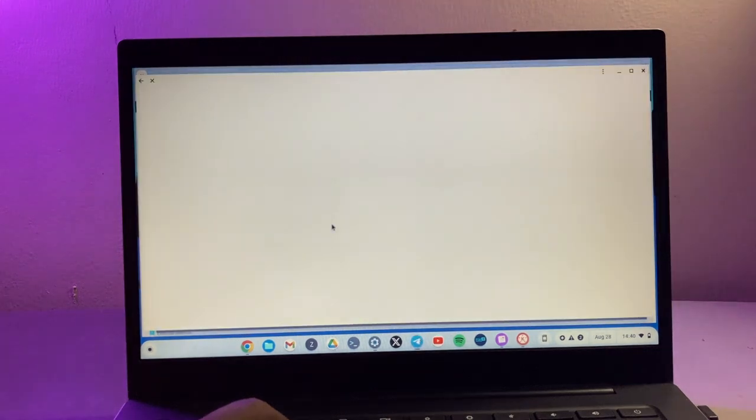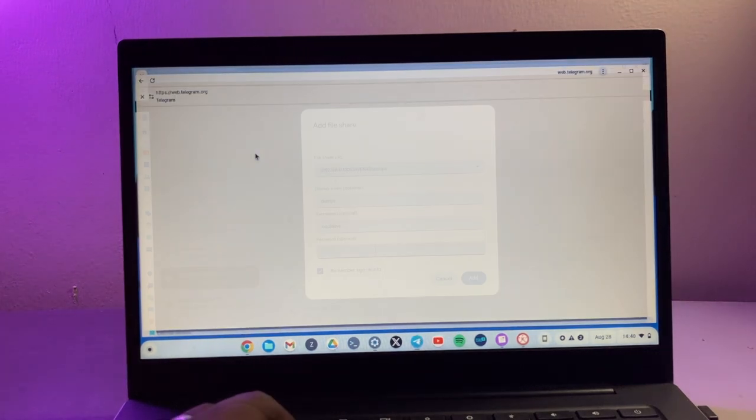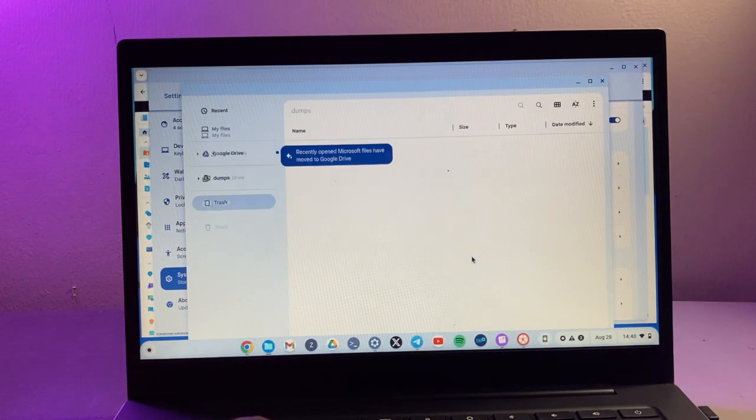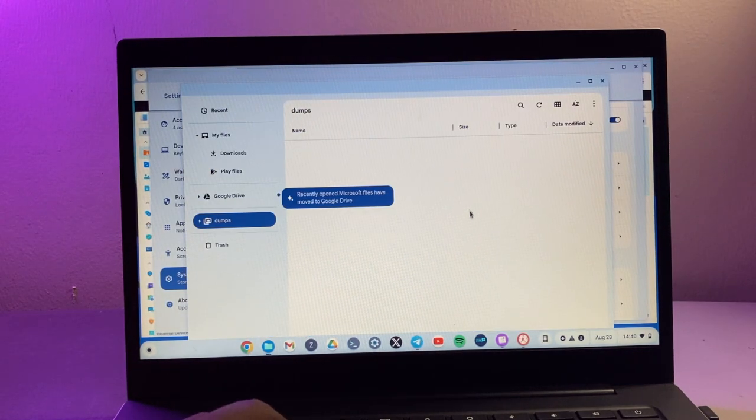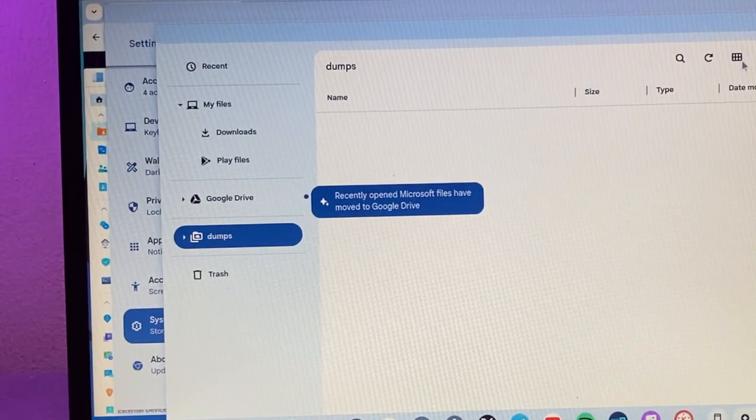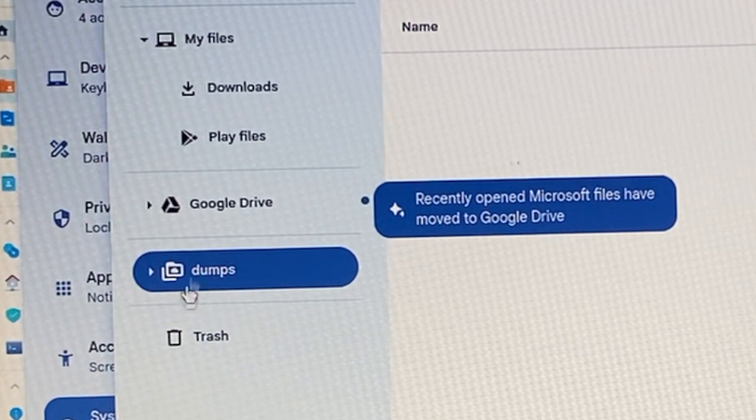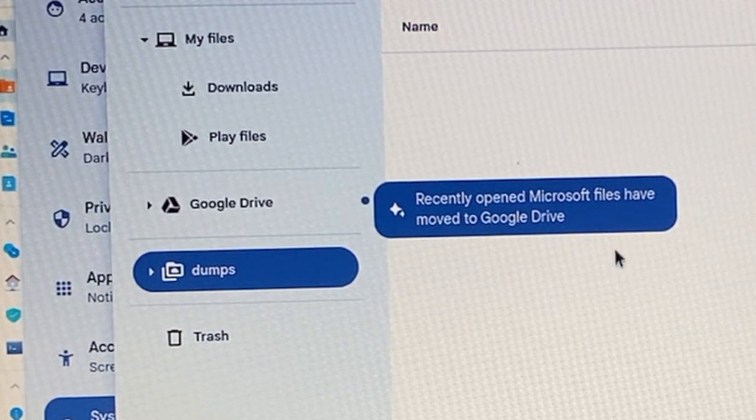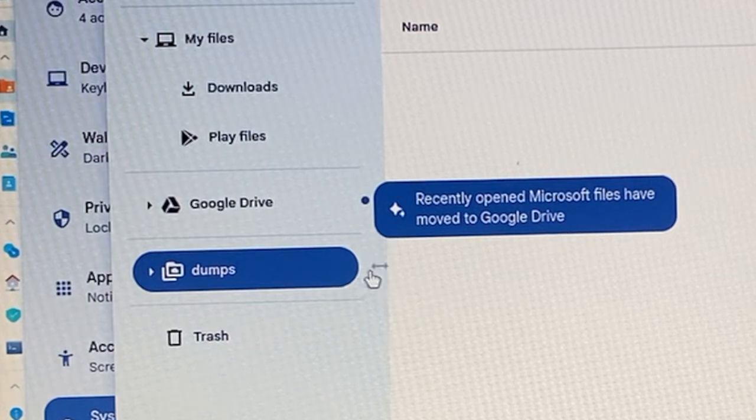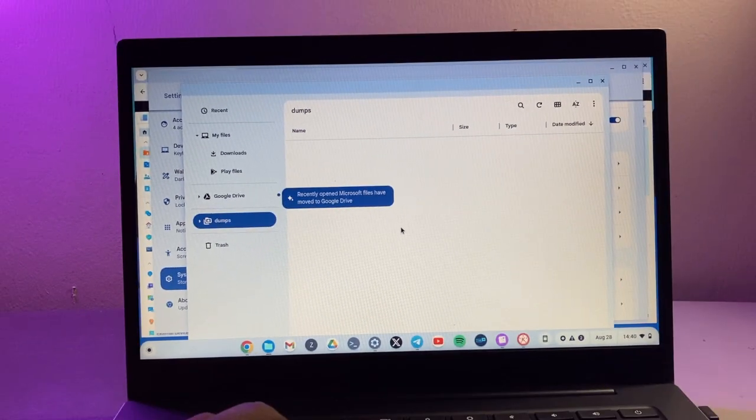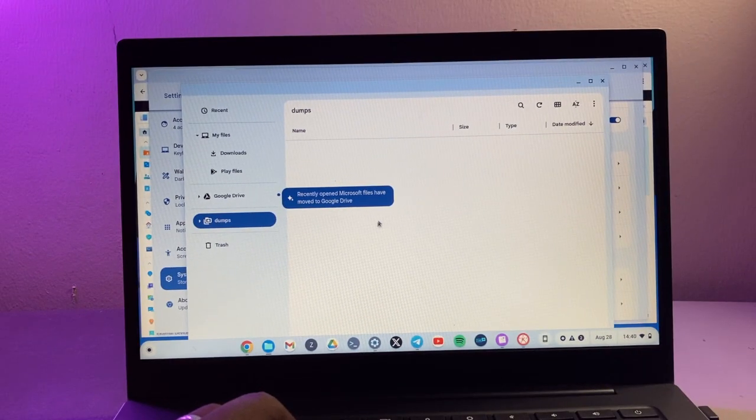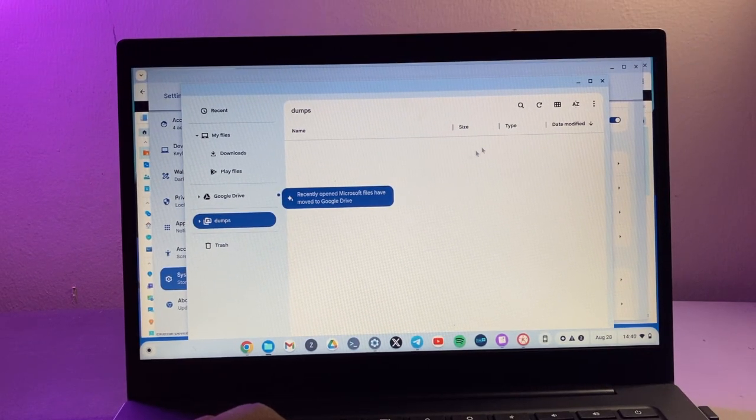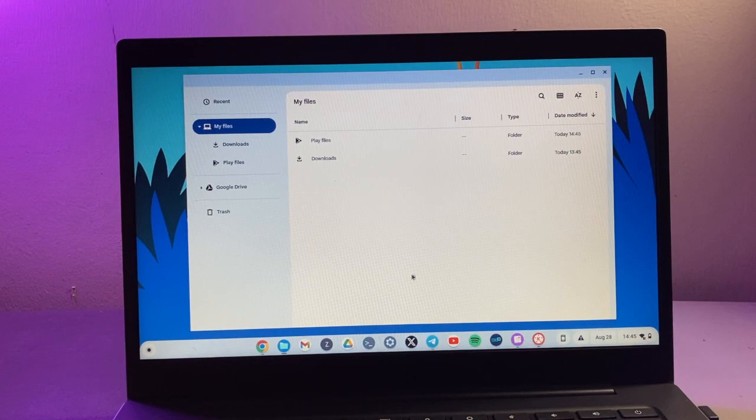Then click on add. There you are, now you have your shared folder here called dumps coming in from the network attached storage device or the NAS drive.